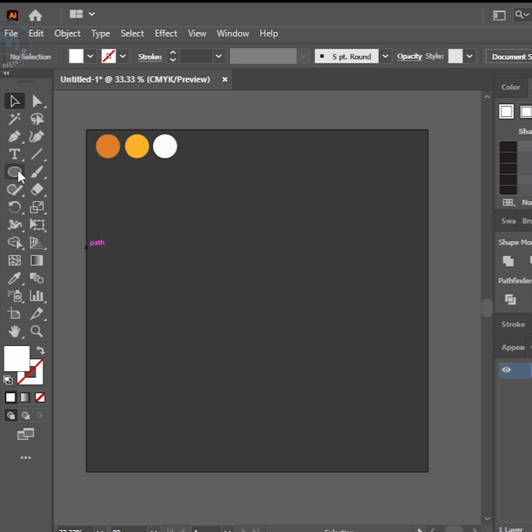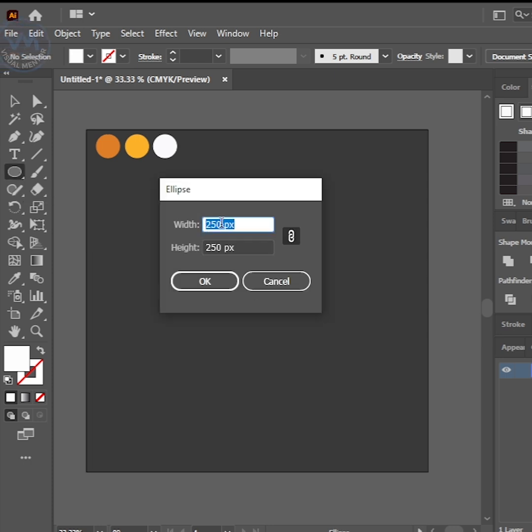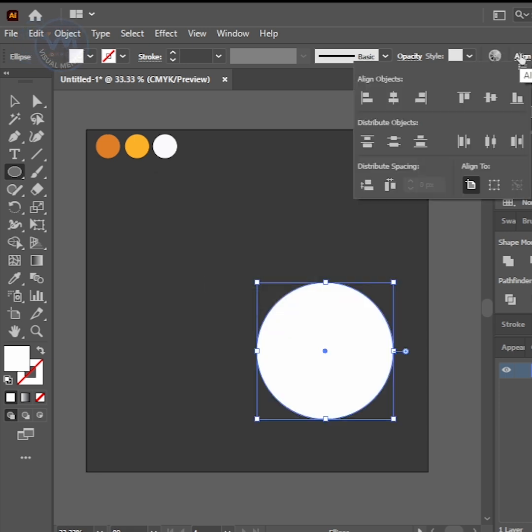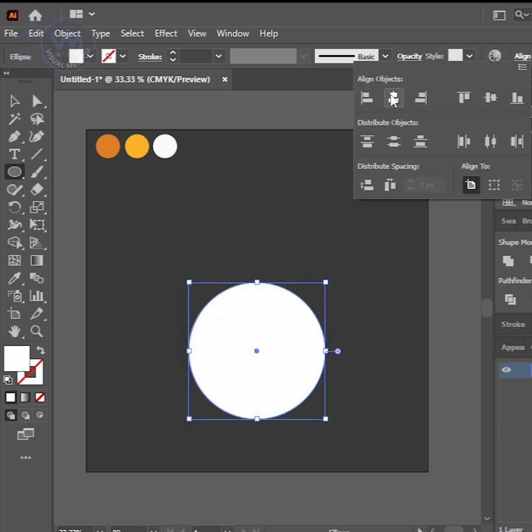At first, go to Ellipse Tool and click Artboard. Set Ellipse 400x400. Then align center of the artboard.